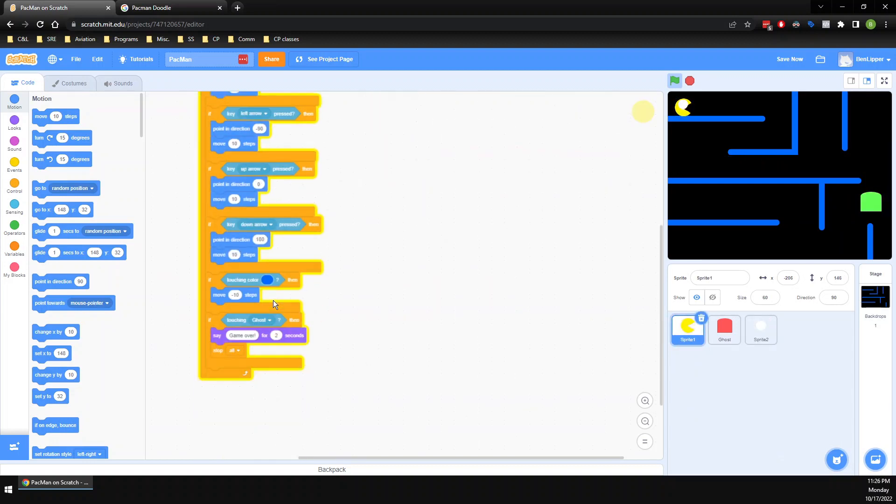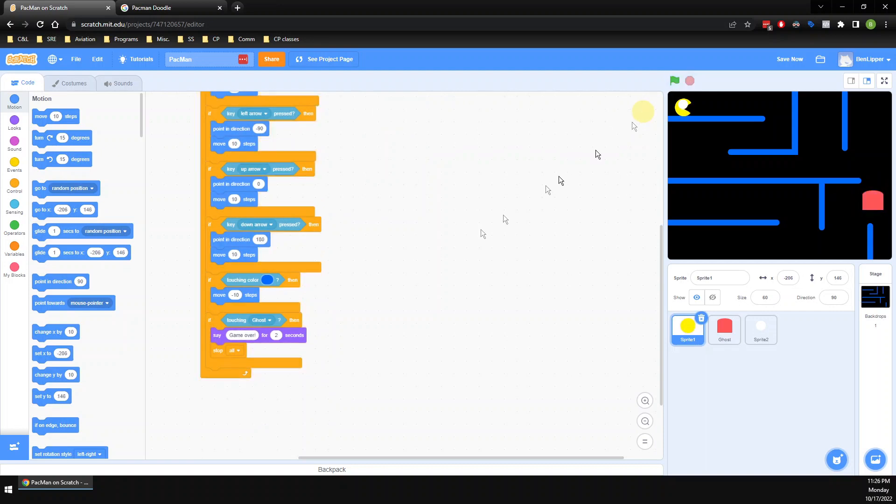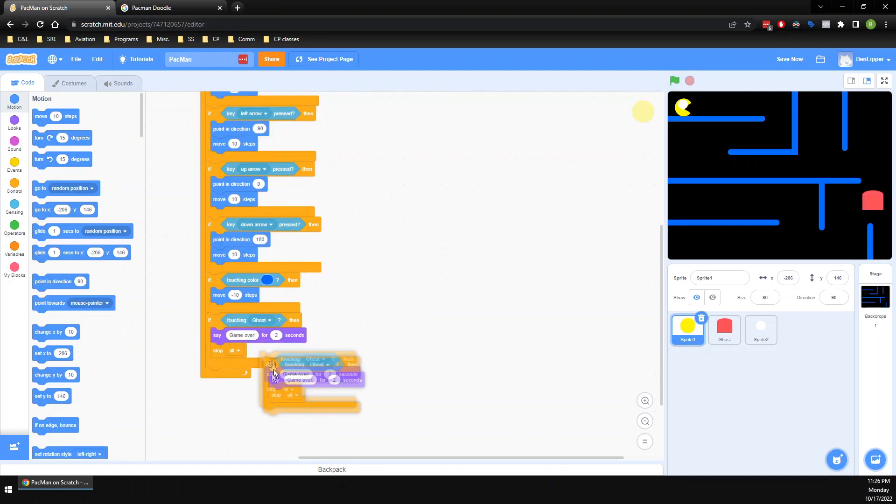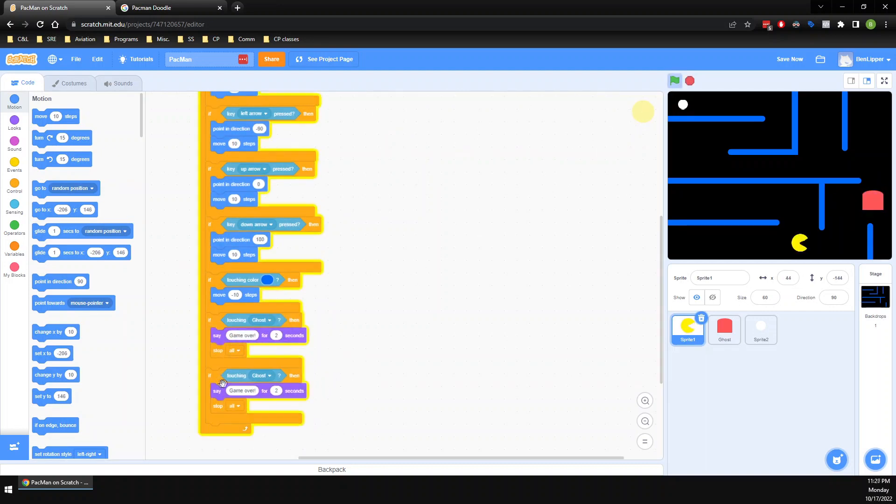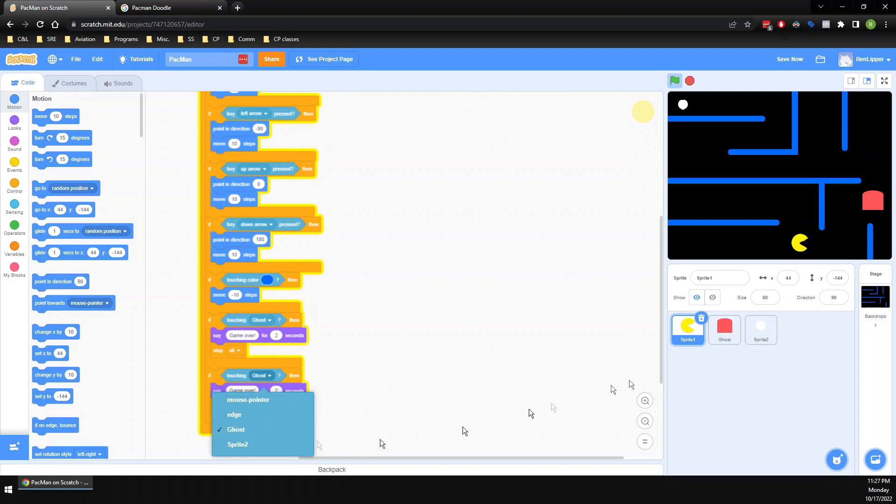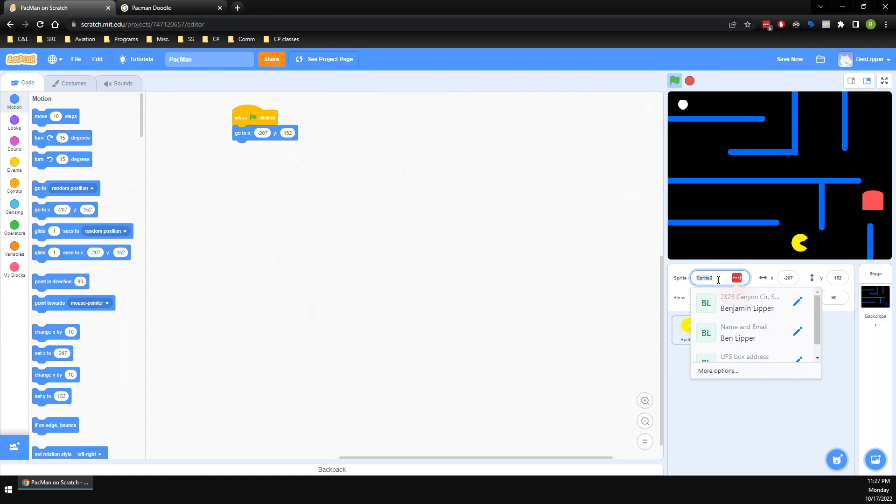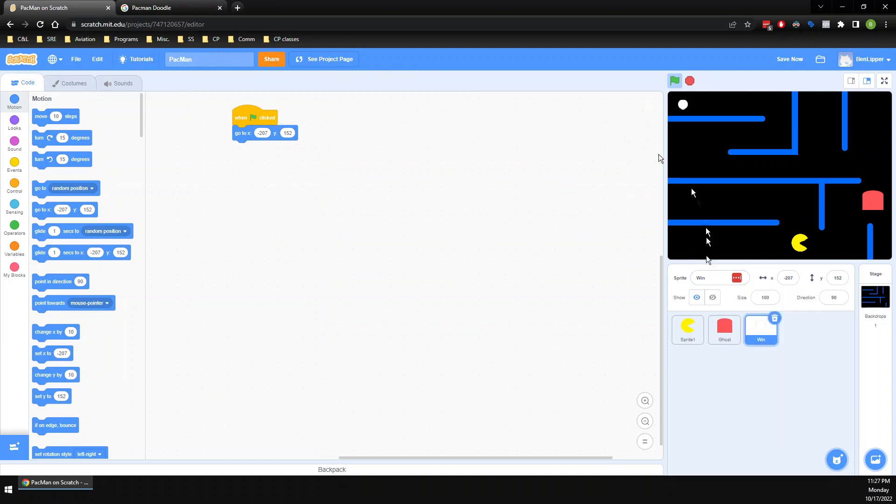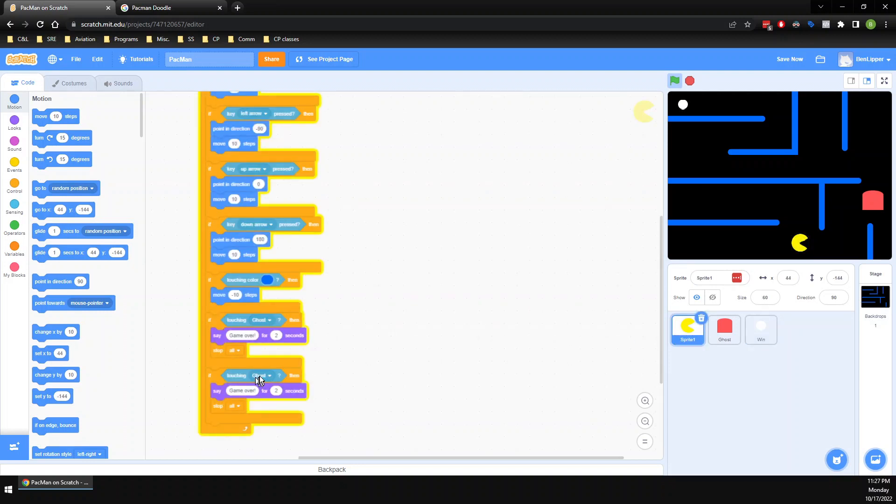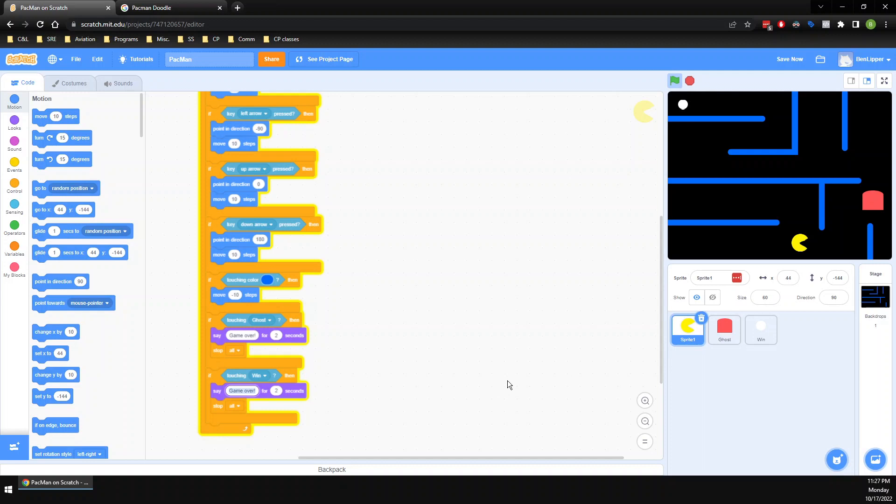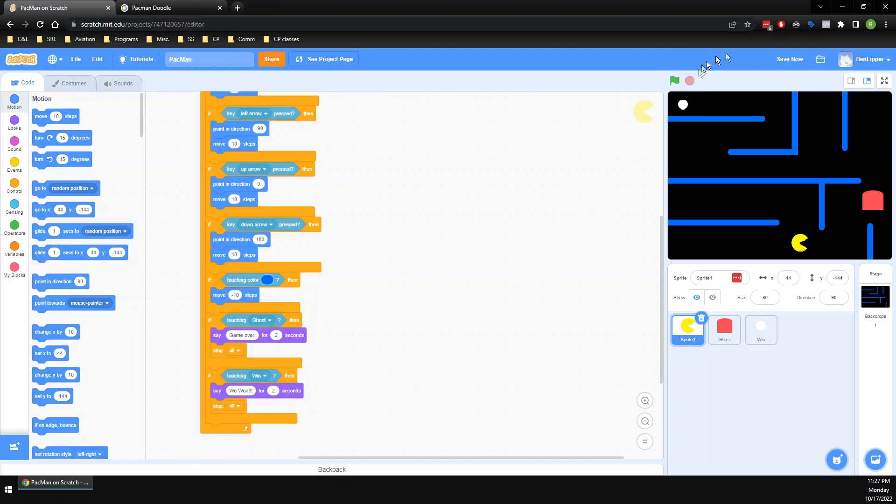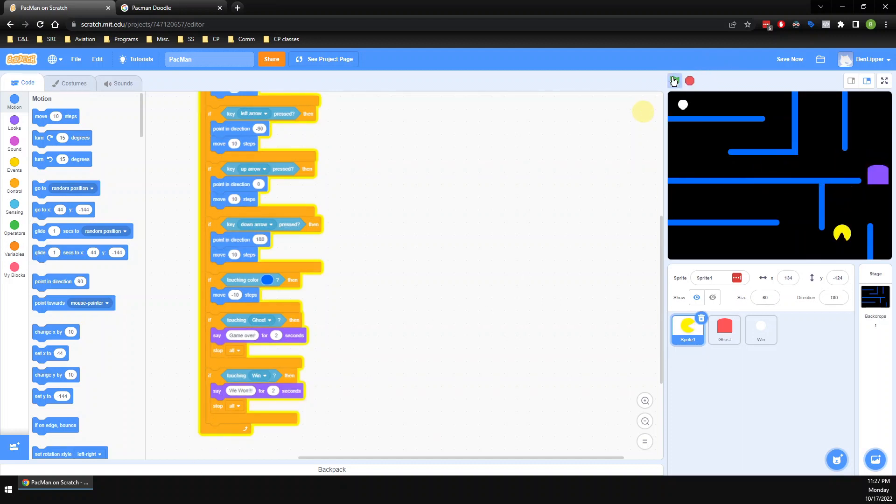So how do I fix that? I'm going to go over to Pac-Man, and remember how I have this when touching ghost block? What if I also had one that said when touching... oh, it's called sprite 2, isn't it? Let me rename it. So I'm going to click on this guy. Let's call this win. There we go. When touching win, so when touching win, I don't want him to say game over. He's going to say we won. But still, I want to stop everything, right?